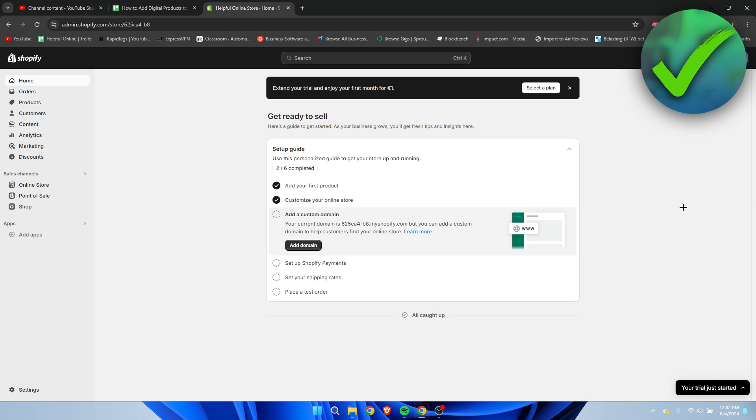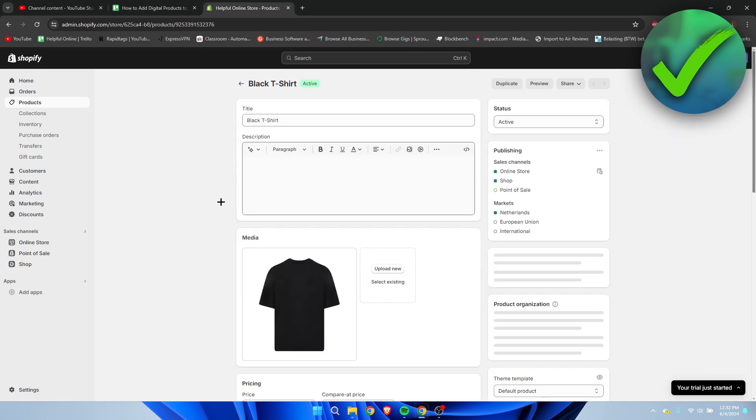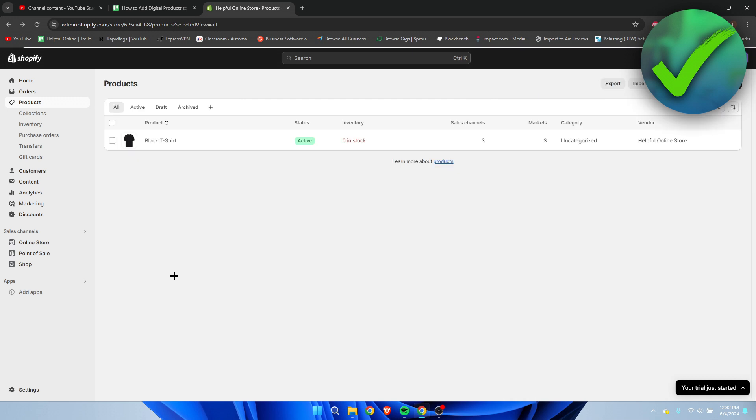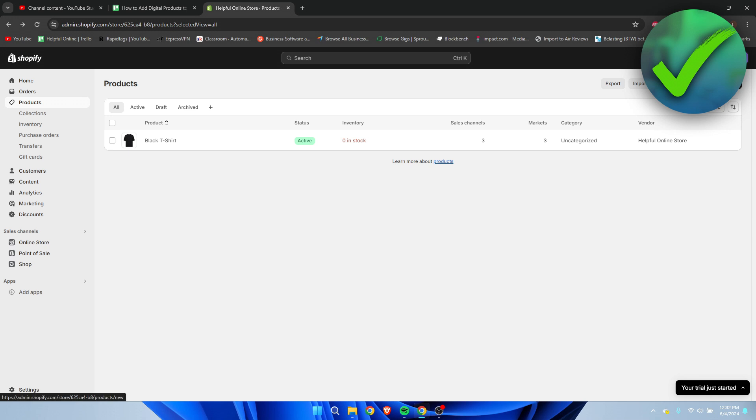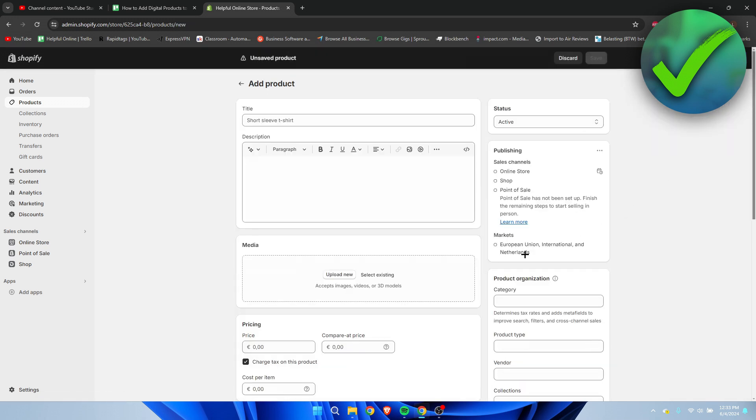It's actually super easy. By going to Products over here, we can add our product. Now here I have a physical product which is just a t-shirt, but what I'm going to show you is how to add digital products. To do that, click on Add Product over here. I'm simply going to choose an ebook for example.